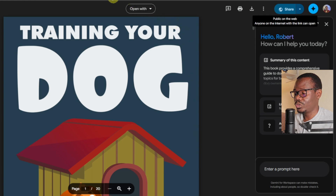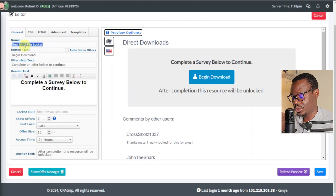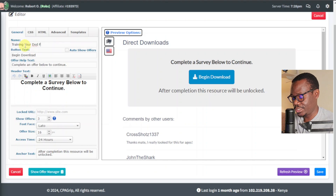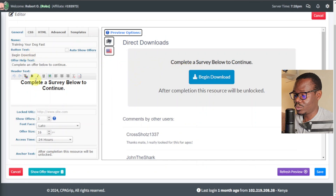Now we're going to go back to CPA Grip and enter the name of our file. It was called 'Training a Dog' — so enter 'Training a Dog Fast.' Next, as you can see, it says Button Text, and it says 'Begin Download.' If you look on the right-hand side, it shows 'Begin Download' — this is the text that appears on that button. If you want to say something else, you can change it. I'm going to change it to 'Access Now.'